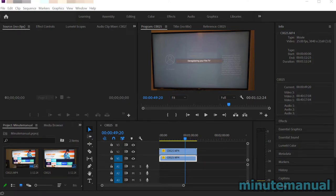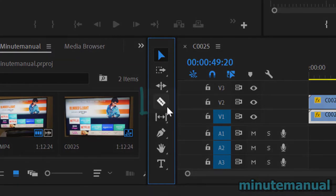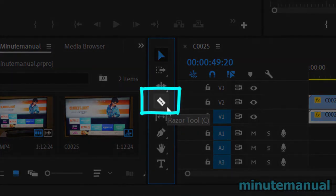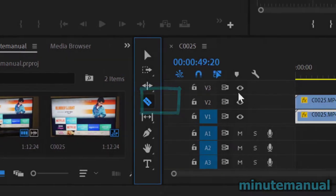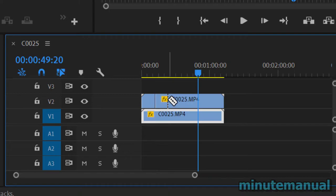How to split a clip in Adobe Premiere 2020. First, click on the razor tool on the left-hand side. Alternatively, you can press the C key and then click on the clip where you want to split it.